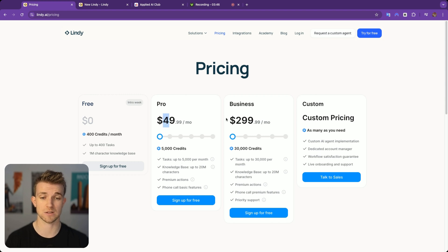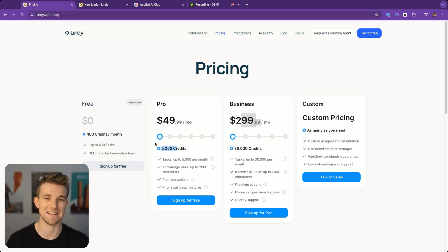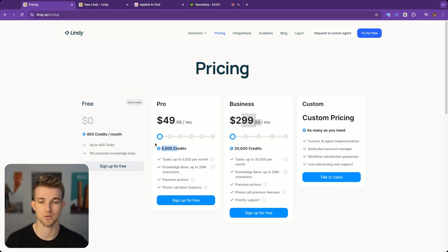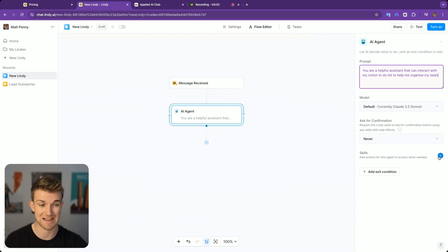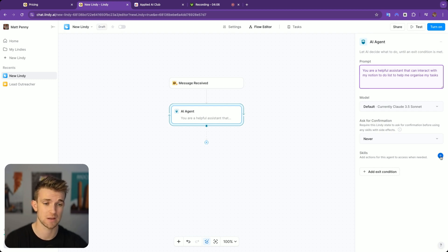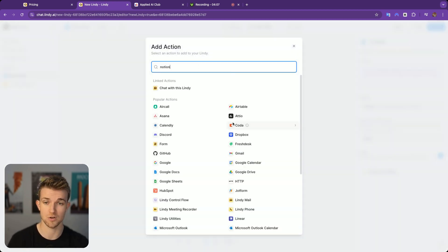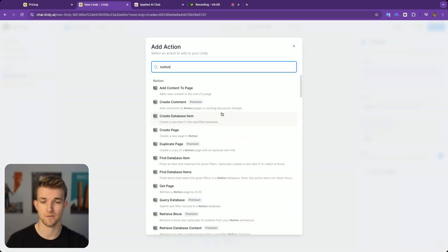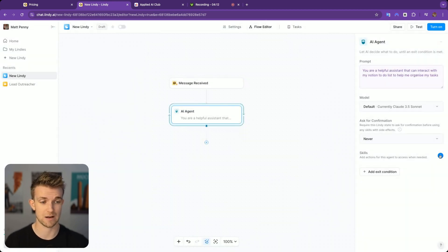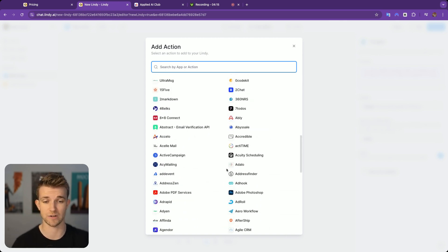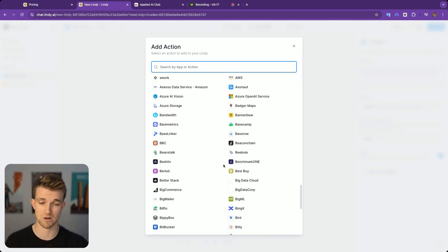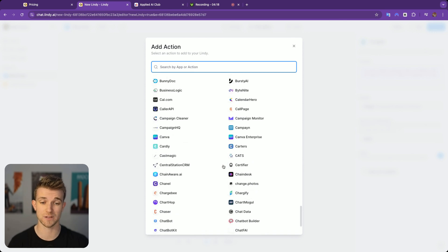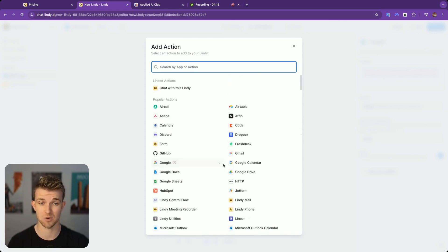One thing about Lindy is that you do not pay for the AI tokens out of your pocket. You are paying for those through your Lindy fees. We'll come back and look at the pricing in a minute. The skills is where we're going to add what are essentially our tools which allow us to interact with whatever we want. If I go on Skills and go on Notion, you can see we can connect with a load of different things, just a massive list of integrations. All of these integrations are really nicely set up.